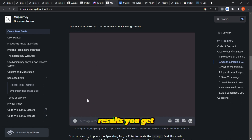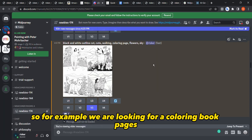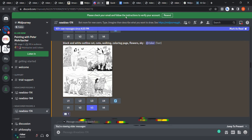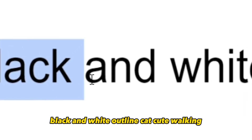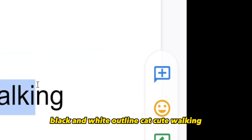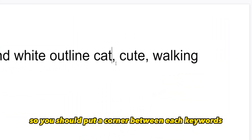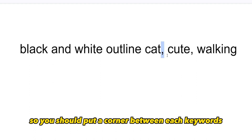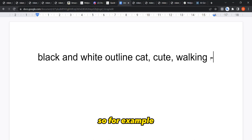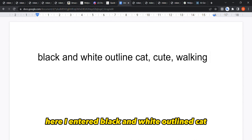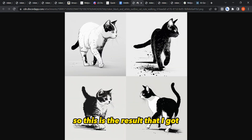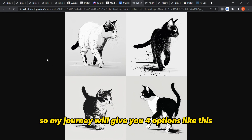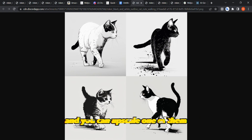Since we're looking for coloring book pages, I wrote to Midjourney: 'black and white outline, cat, cute, walking.' You should put a comma between each keyword. So I entered: black and white outline, cat, cute, walking. This is the result I got — Midjourney gives you four options.